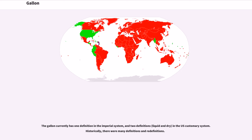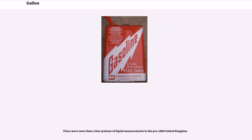The gallon currently has one definition in the imperial system and two definitions — liquid and dry — in the U.S. customary system. Historically, there were many definitions and redefinitions, and there were more than a few systems of liquid measurements in the pre-1884 United Kingdom.